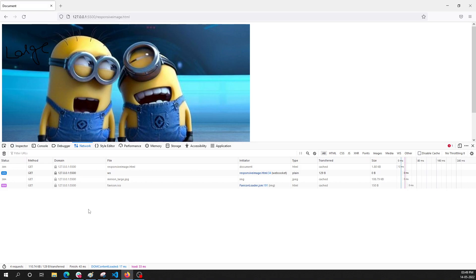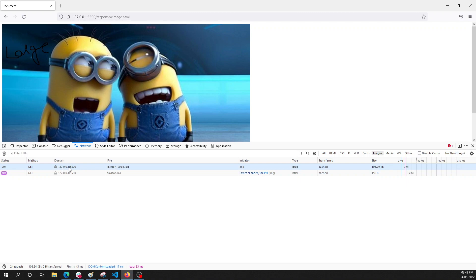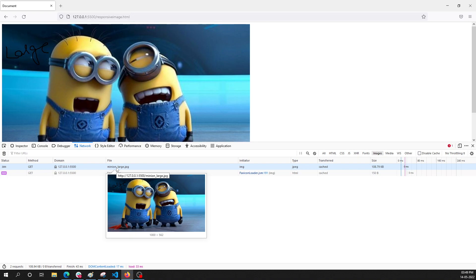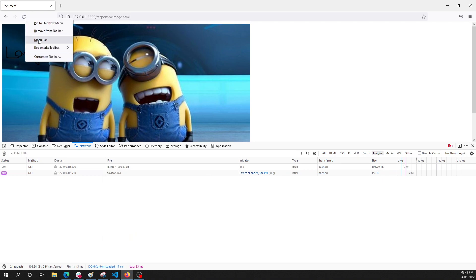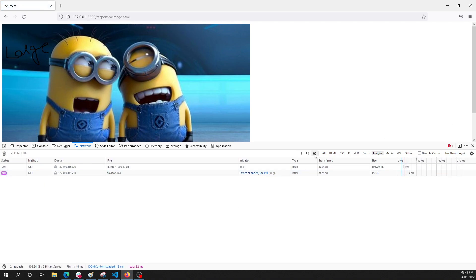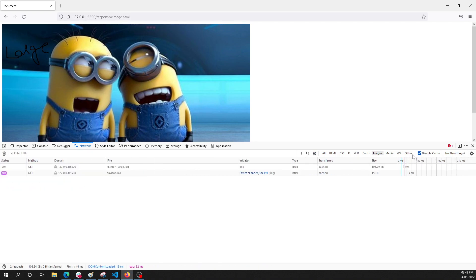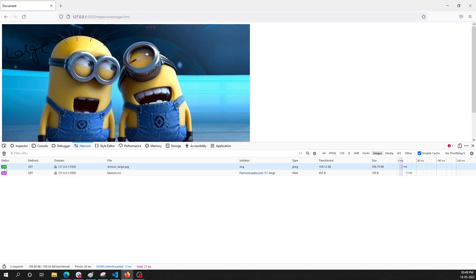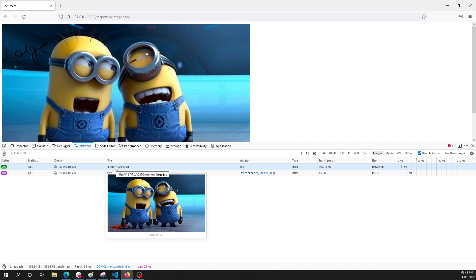In the Network tab, if I refresh, we can find two images — one is the favicon and the other is the large image. There was a 304 cached response, so let me disable the cache and refresh. Now it is getting a 200 request, meaning it is fetching the data fresh from the server.